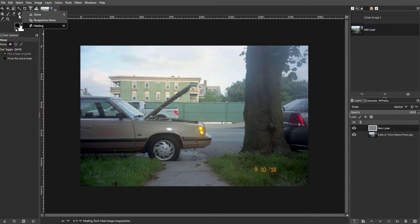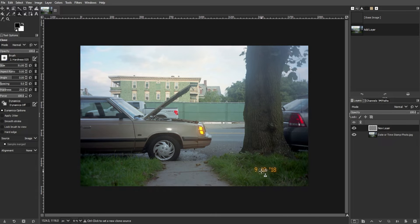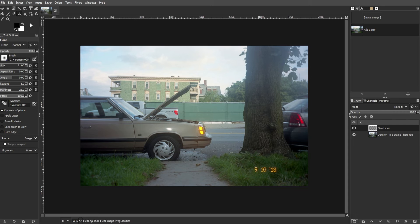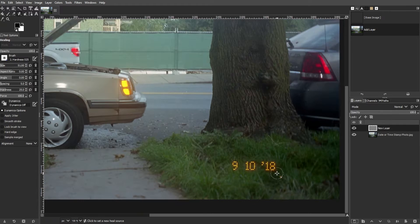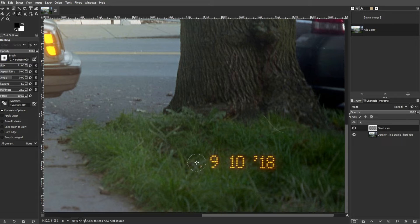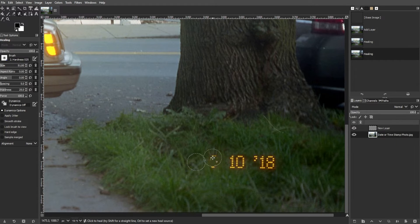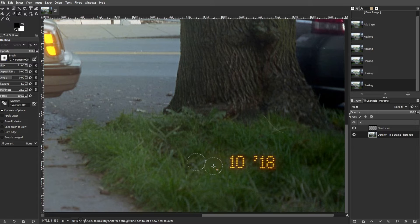Switch to either the clone stamp tool or use the shortcut key C, or the healing tool using shortcut key H, depending on the image content and your preference. Hold down Control or Command on Mac and click on a suitable area near the date and time stamp to set the source point for cloning or healing.